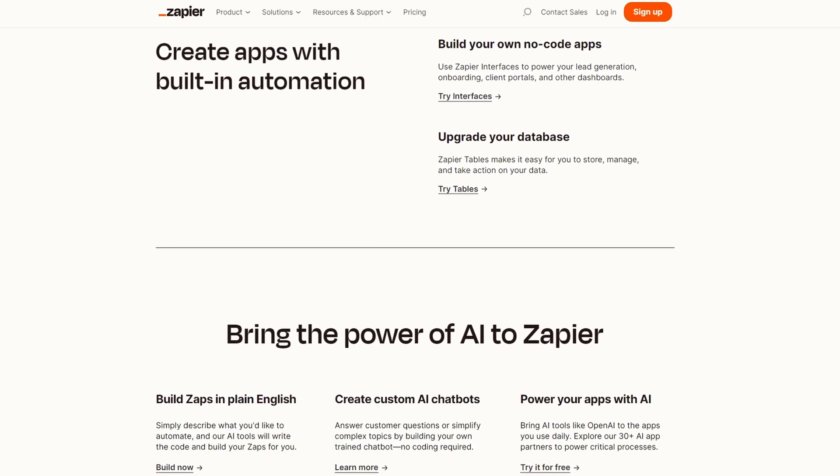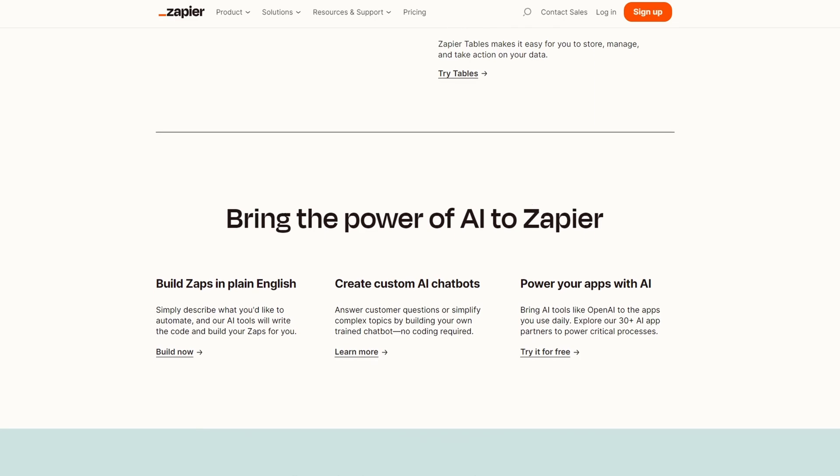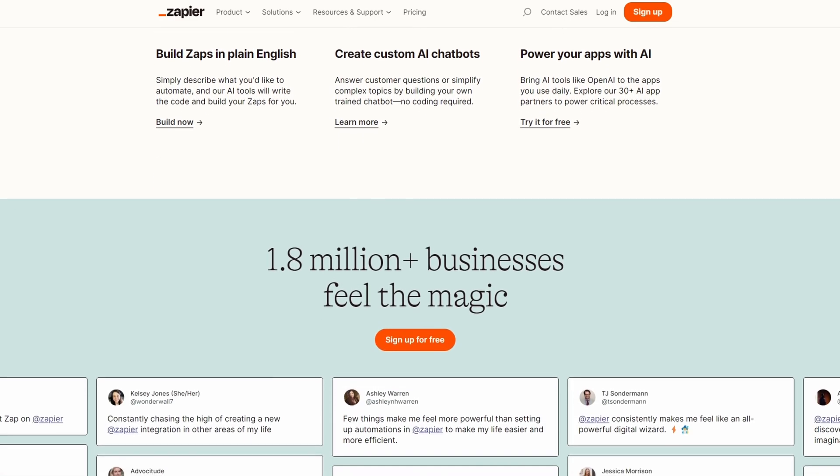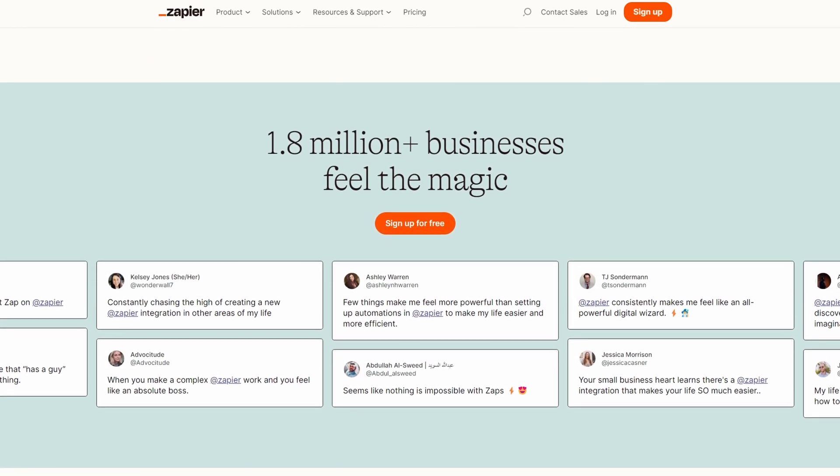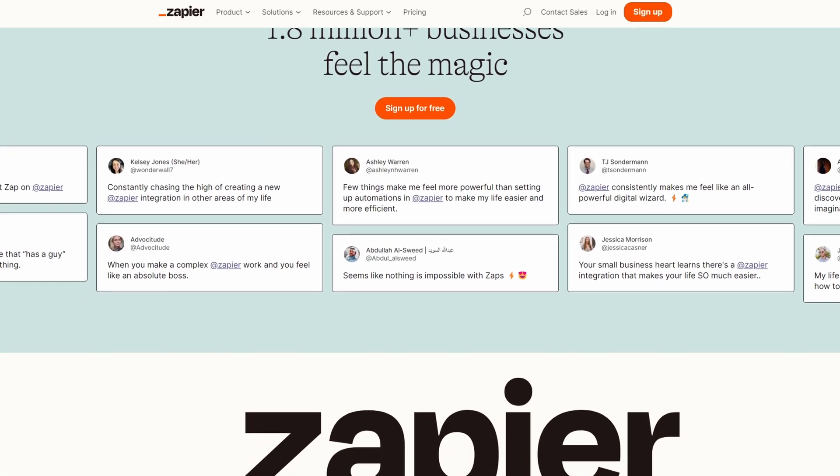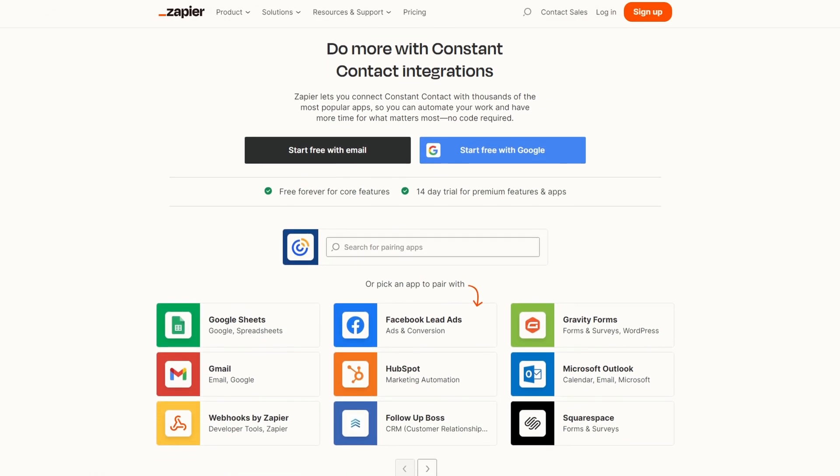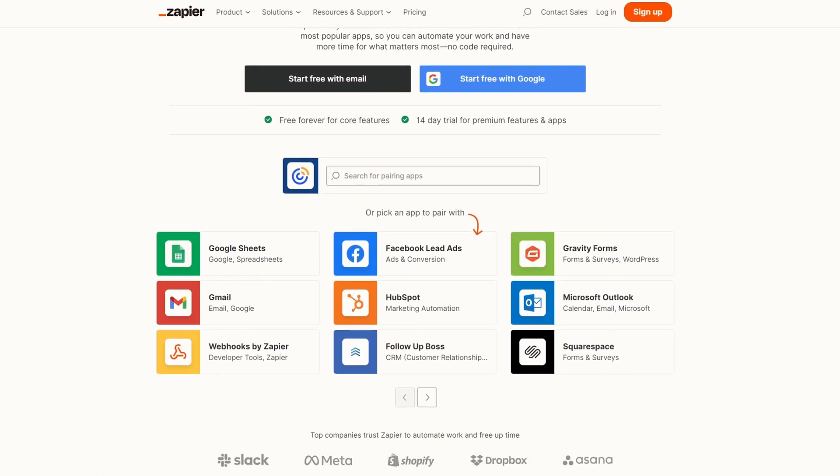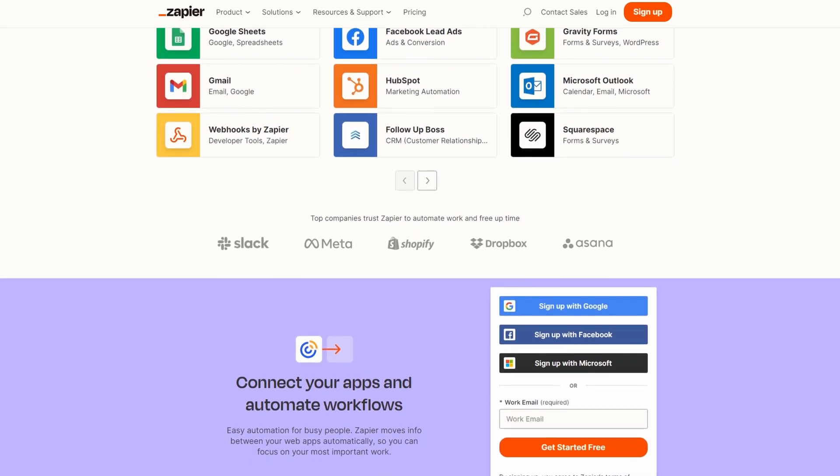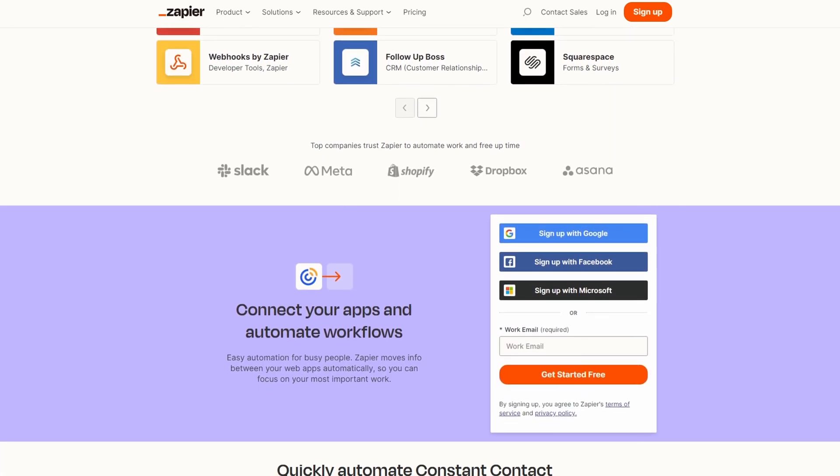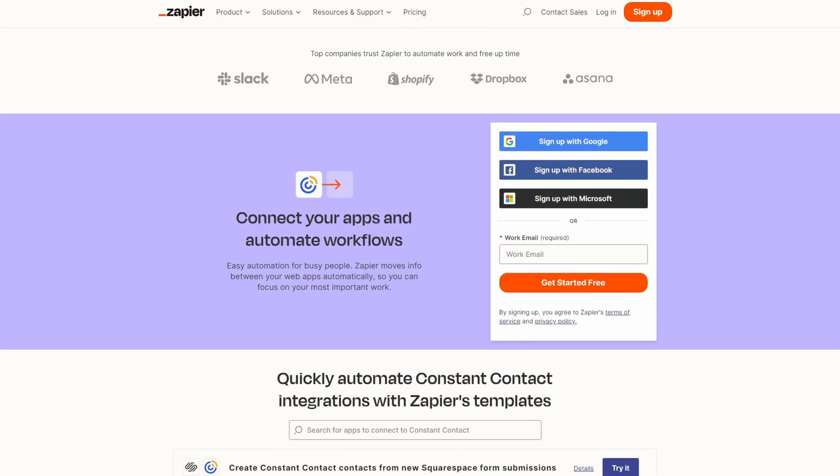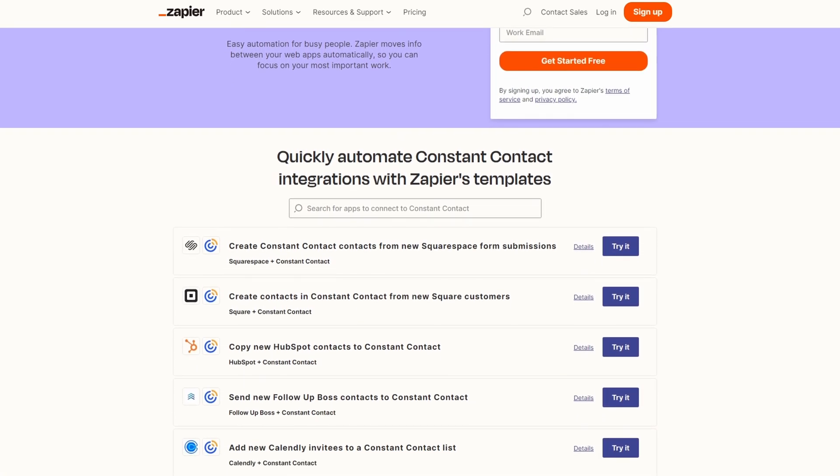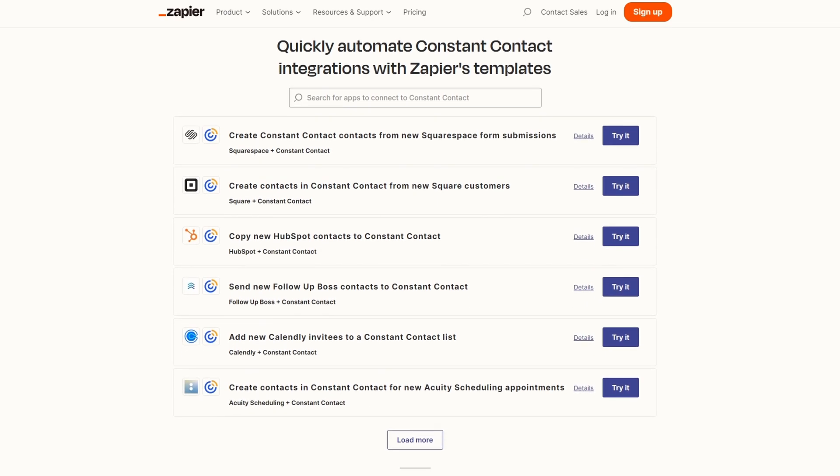For example, you can make a zap that sends new emails from a contact form straight to your Constant Contact list. Or if someone buys something from your online store, you can add them to a special customer list in Constant Contact. Setting up a zap is super simple. You pick the apps you want to connect, choose what should happen, and Zapier does the rest without coding.